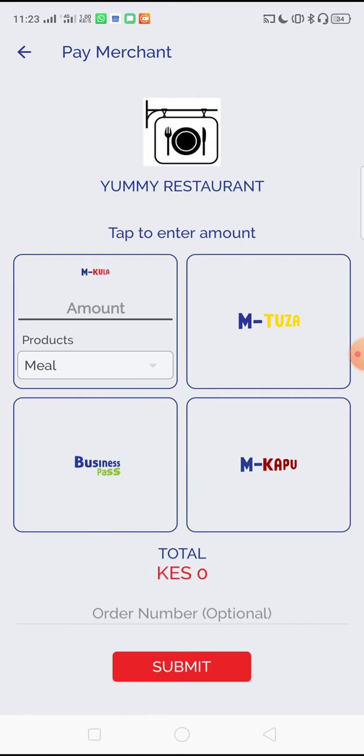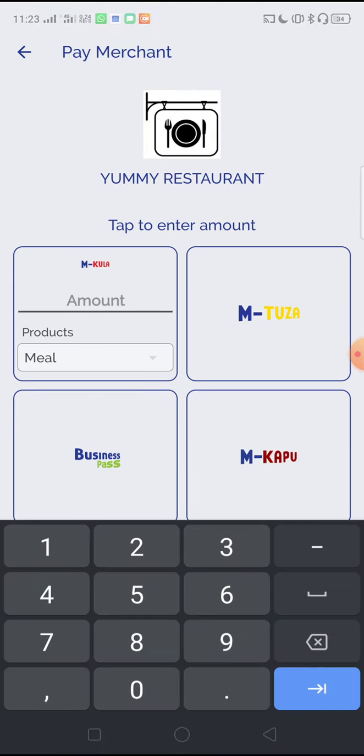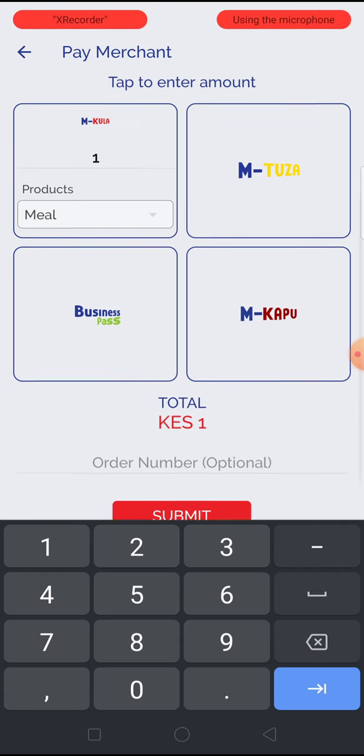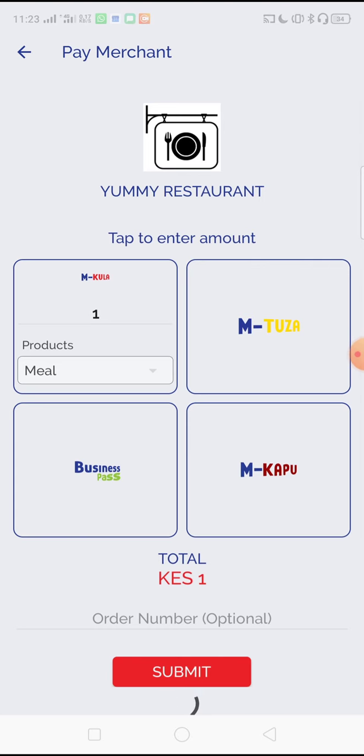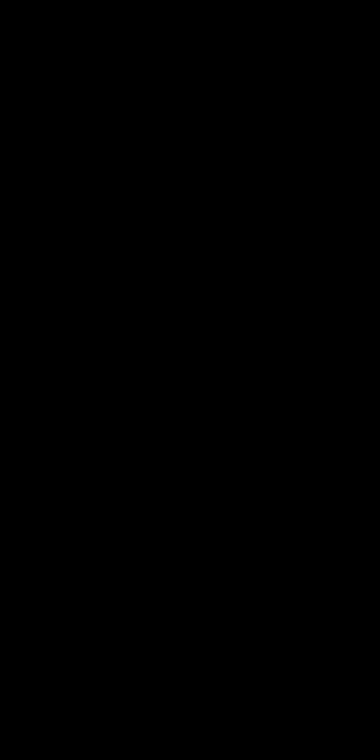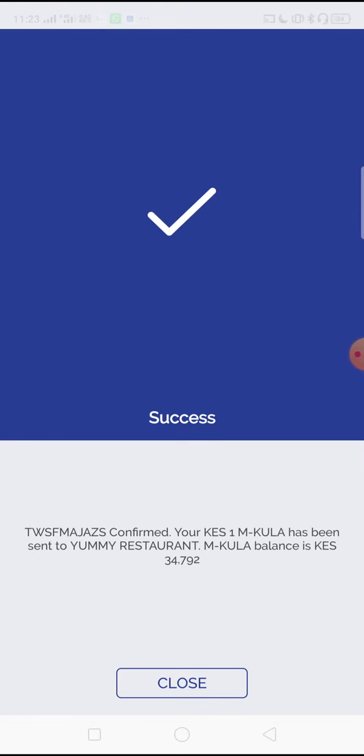It will show you the different wallets that the vendor accepts. Enter the amount that you wish to pay the merchant. Scroll down and press submit. Enter your 4 digit PIN and submit again. The transaction has been approved and the vendor has received the money that you have sent.